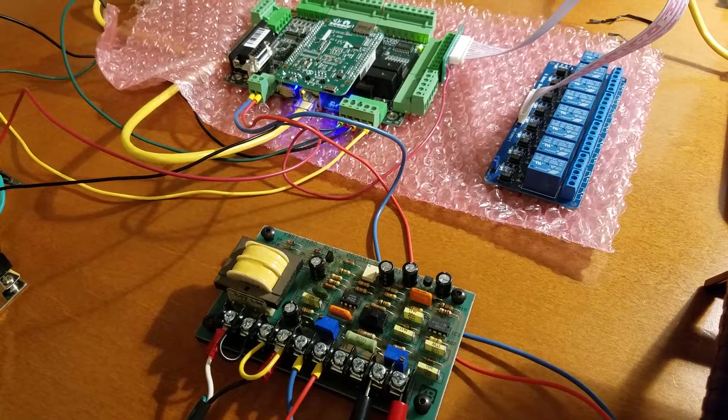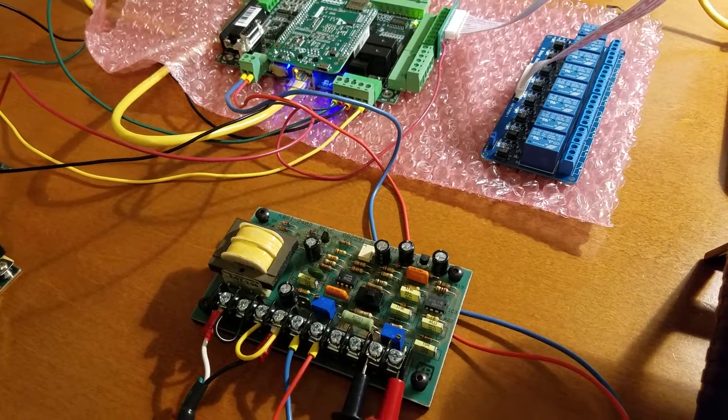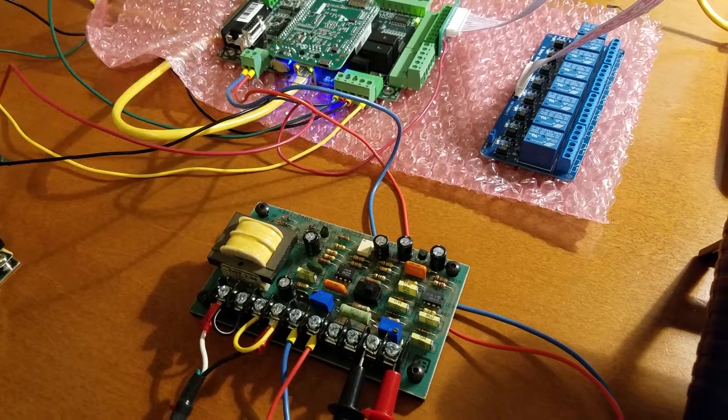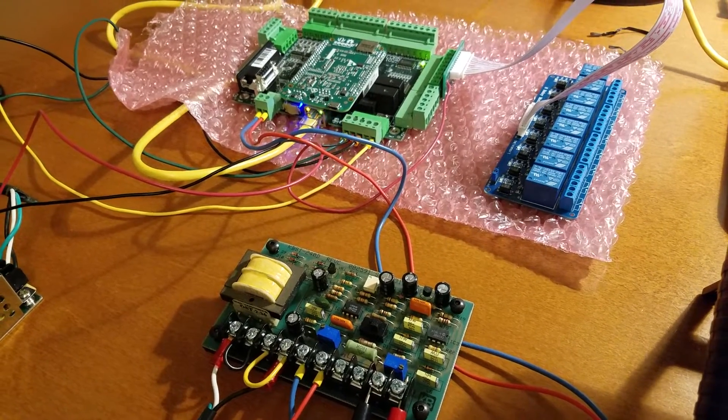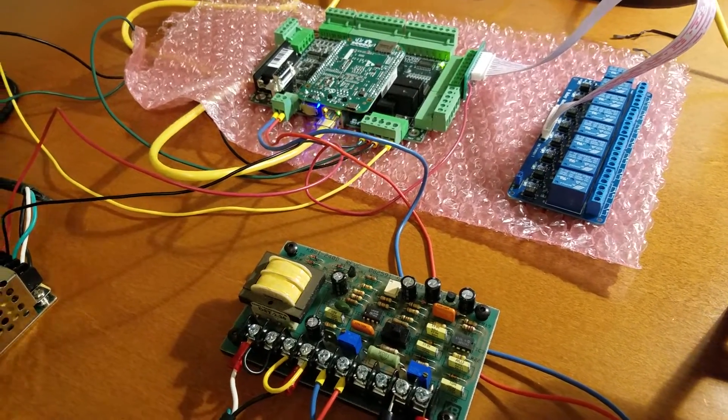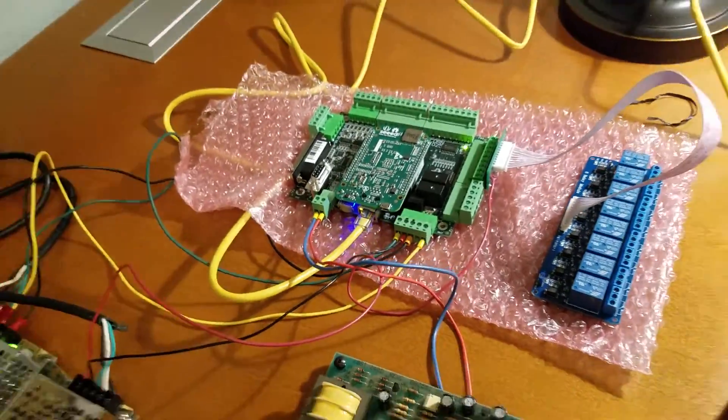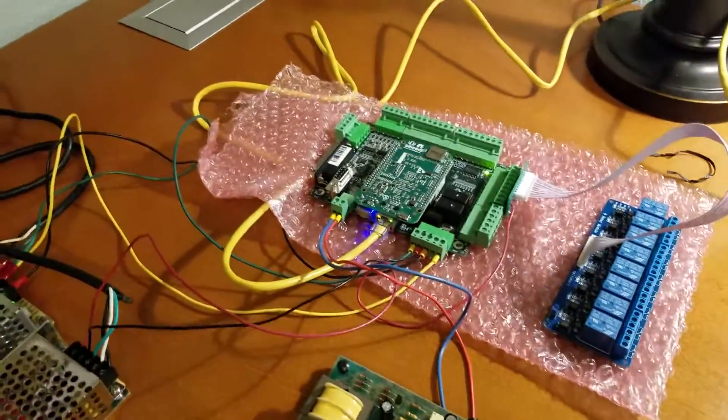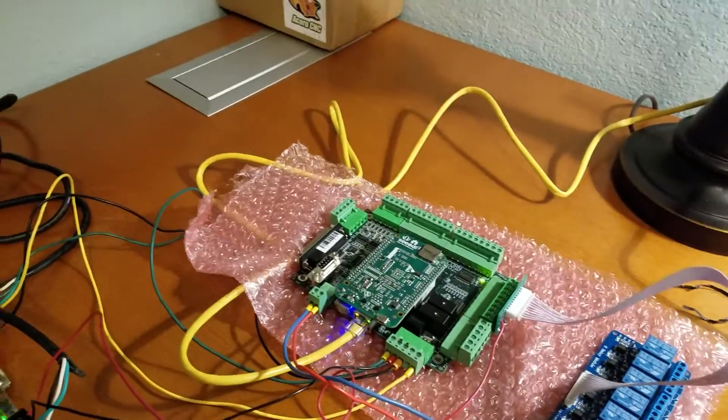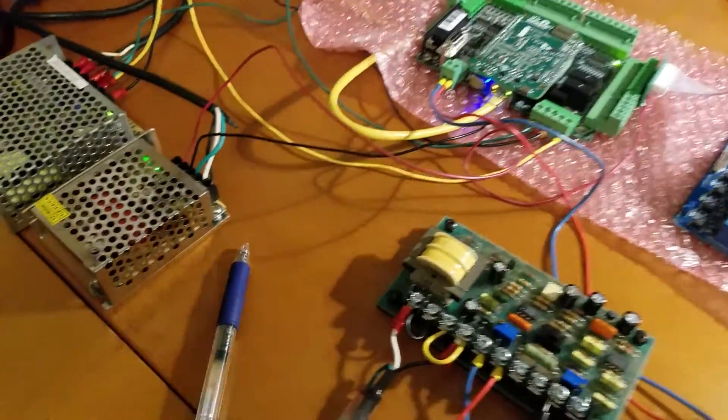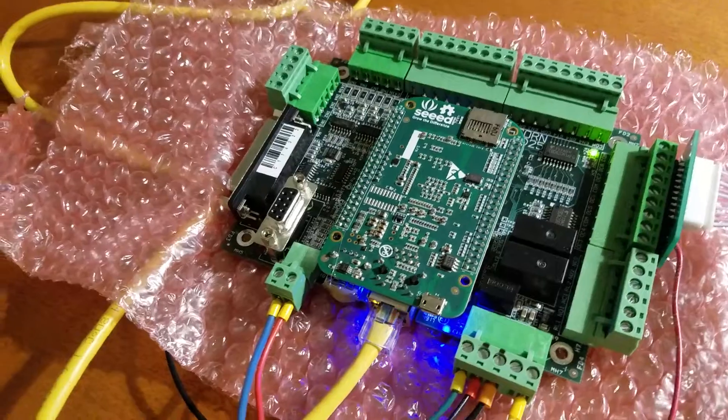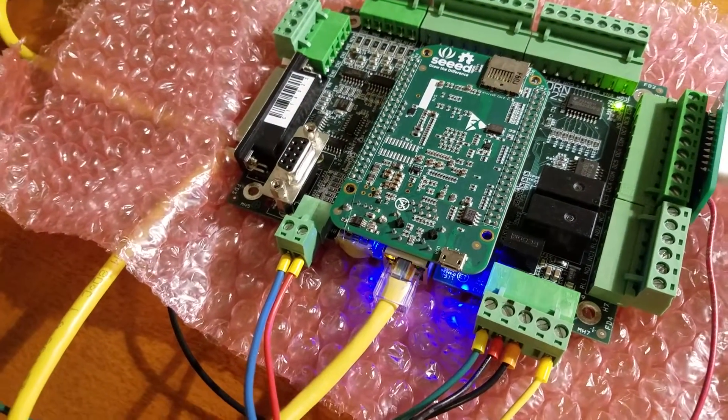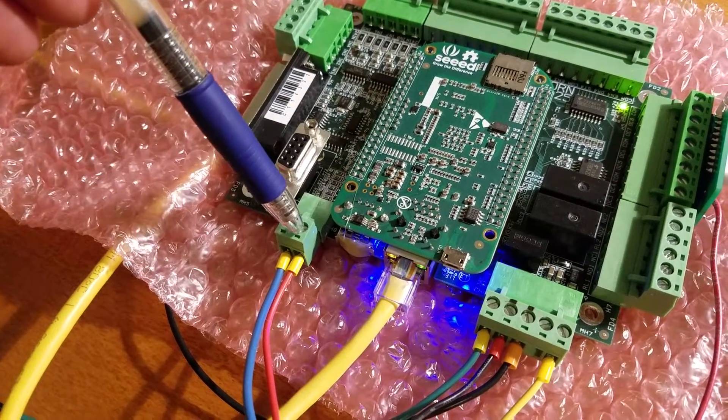Hey everybody, this is Franco and this video is all about spindle control. If you have a Centroid Acorn and you've looked at the wiring diagrams or the schematics for your Centroid Acorn, you will see that there are a lot of really good wiring diagrams that tell you how to use